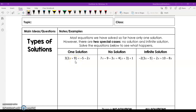Hello students, this is Mr. Boyd. In this lesson we're going to look at different types of solutions. In most of the equations we've looked at so far, there's only been one solution. However, there are two special cases: the no solution and the infinite solution situation. We're going to solve these equations and see what happens and see if we can determine how that occurs.